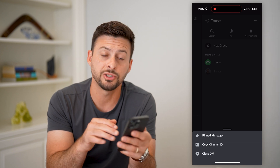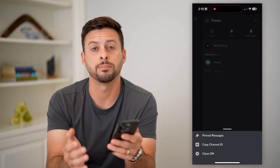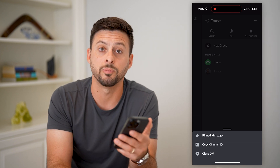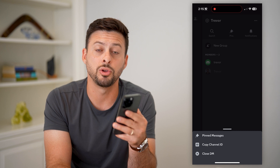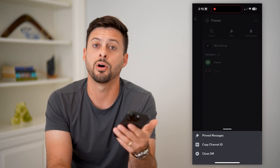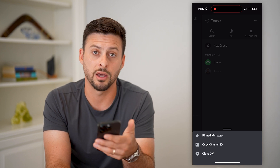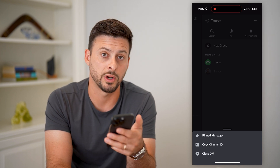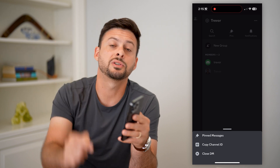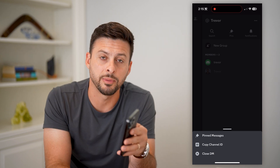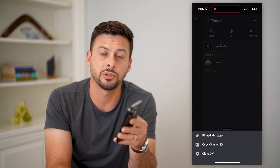By closing that DM, you're going to delete and leave that conversation. All of that information that you've been texting back and forth with will be deleted from your Discord app, along with the other person's Discord app. Hope this helps. If you have any questions, leave them in the comments down below, and I'll catch you on the next one.